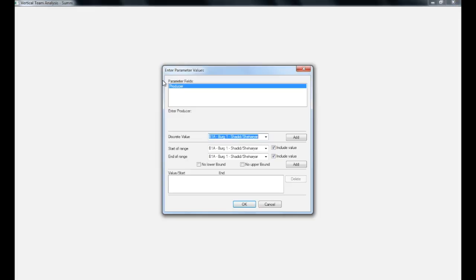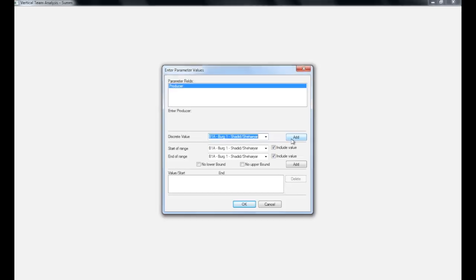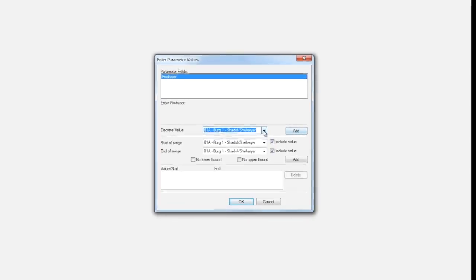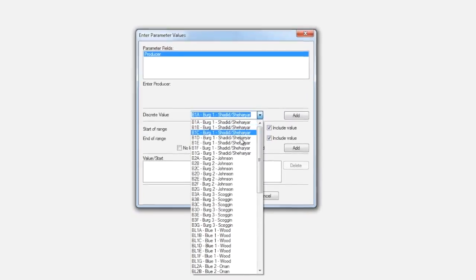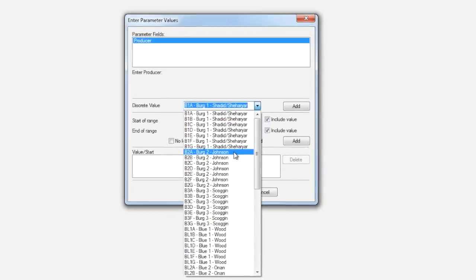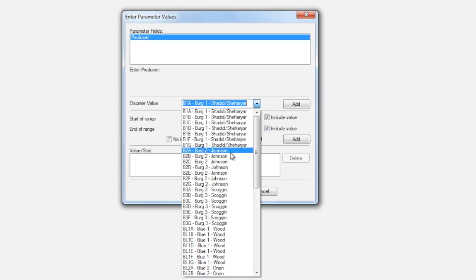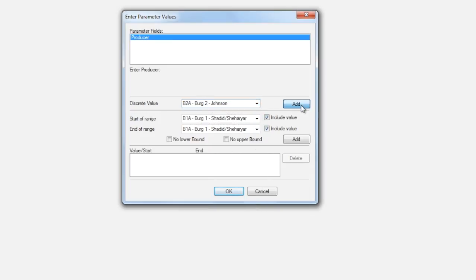A pop-up window will open asking for the vertical team or teams for whom you would like to run the report. You can add individual vertical teams from the Discrete Value drop-down, Burgundy Team 2A for example, and click Add.